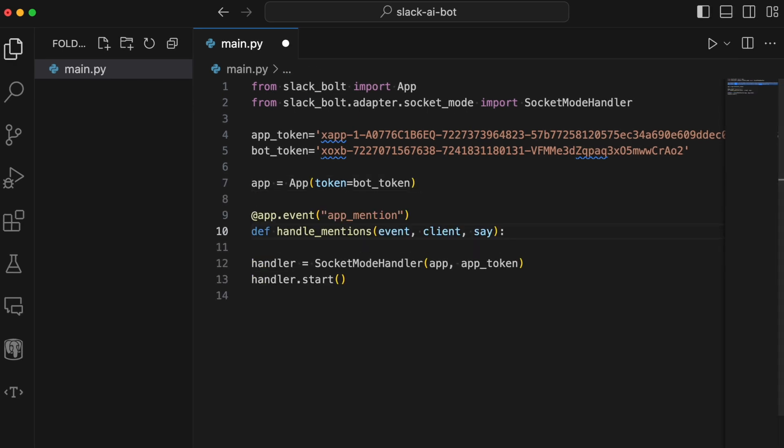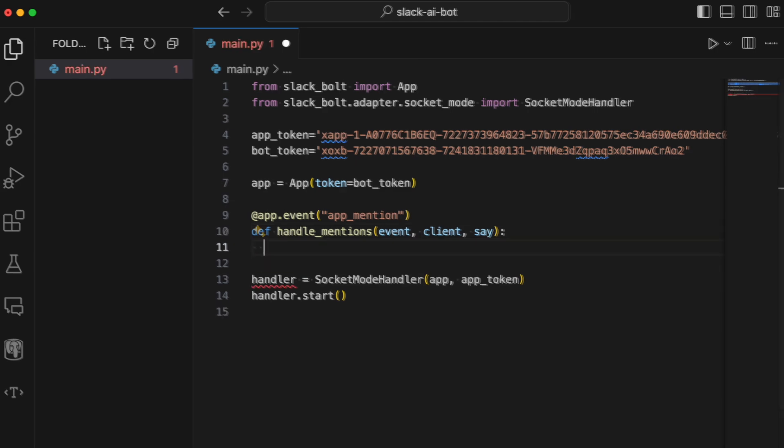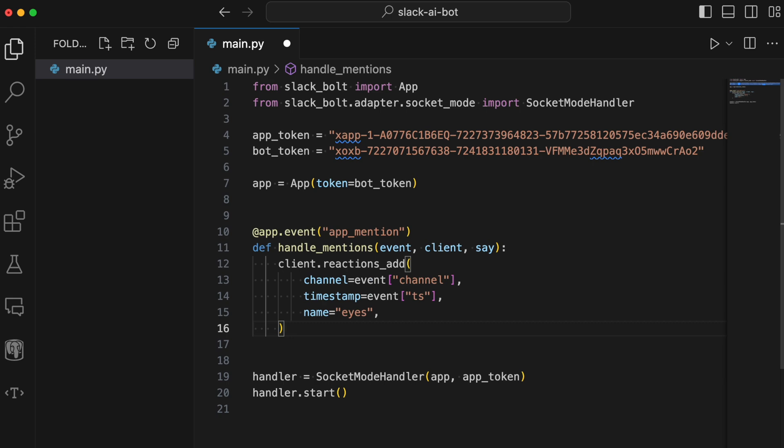Next, we add a handler for the app mention event. To test it out, let's have the bot add an eyes reaction on our message.